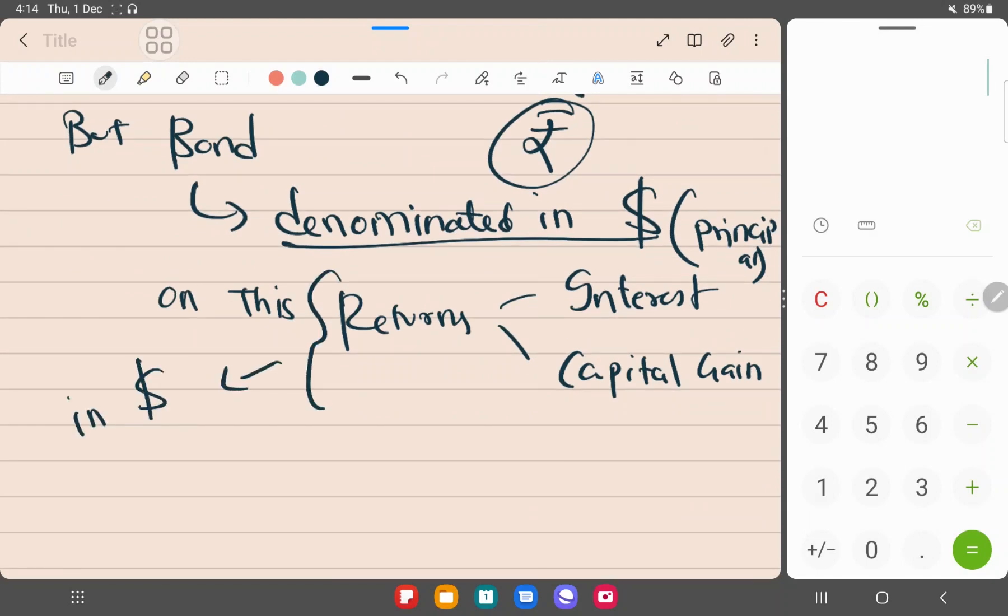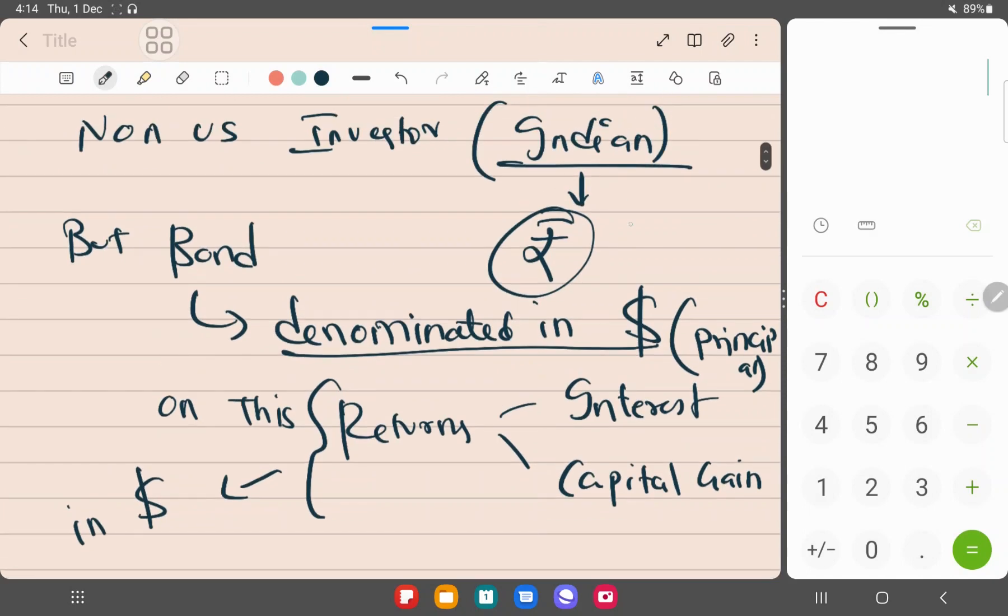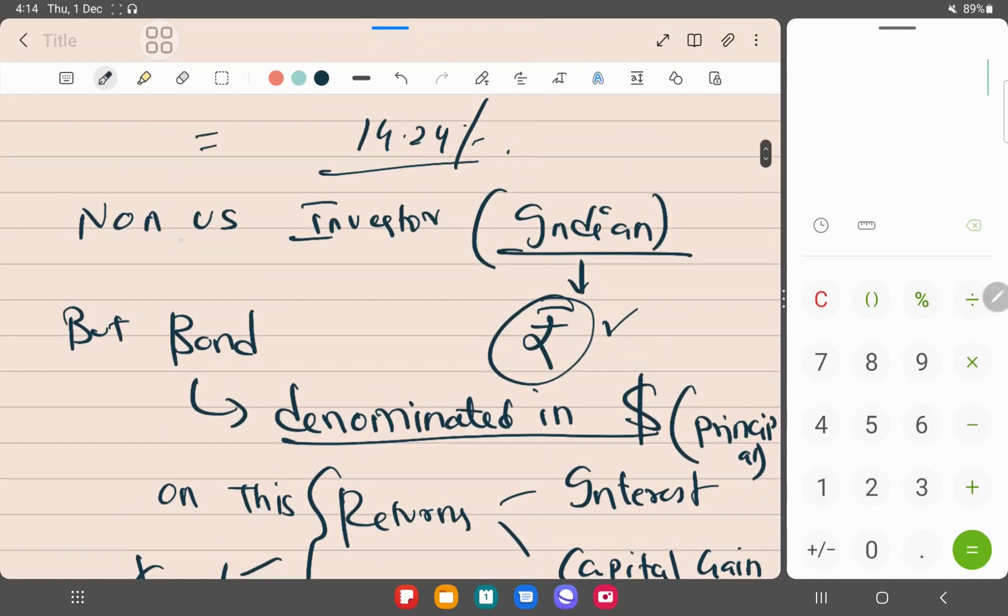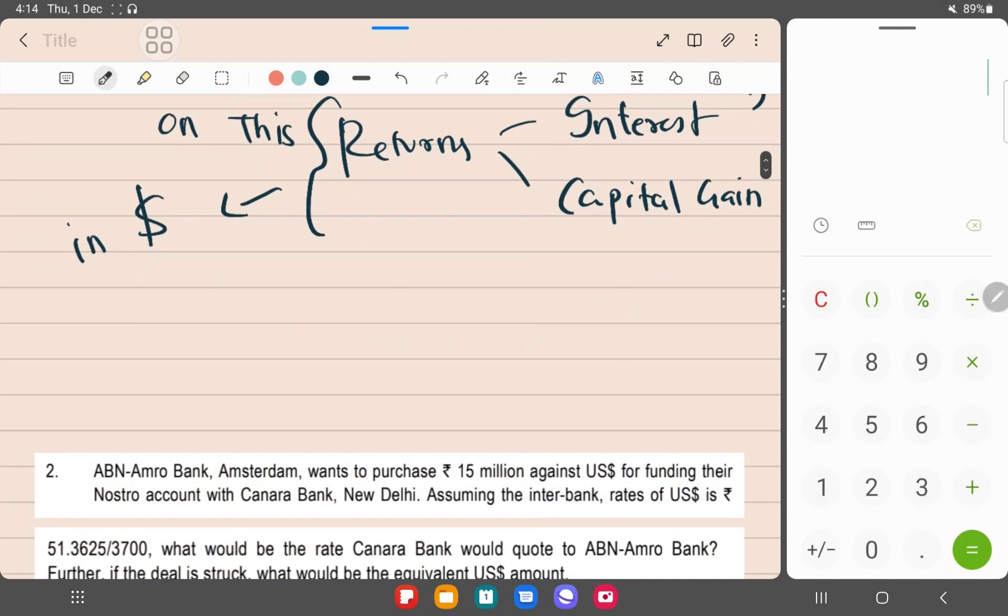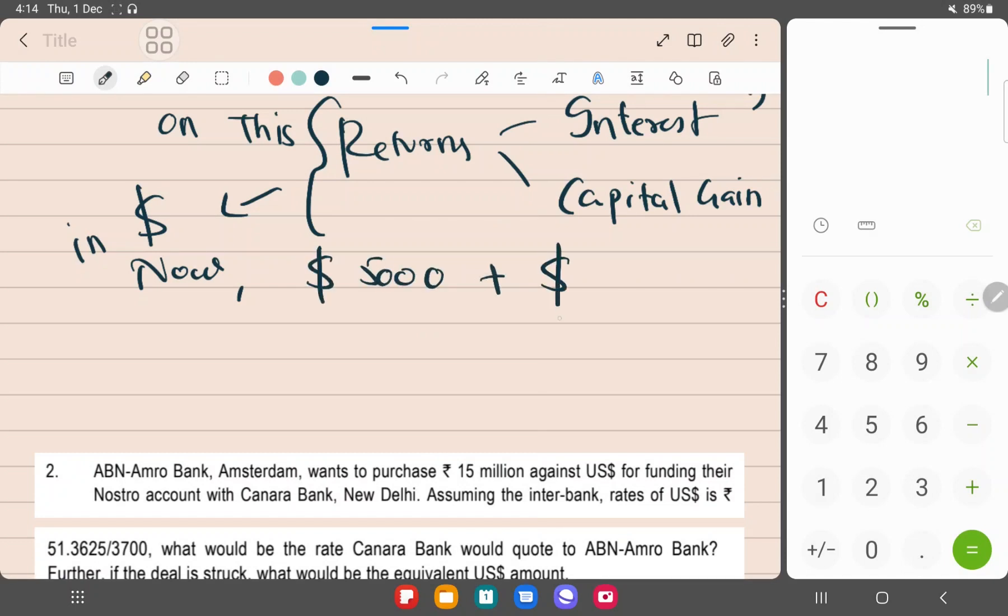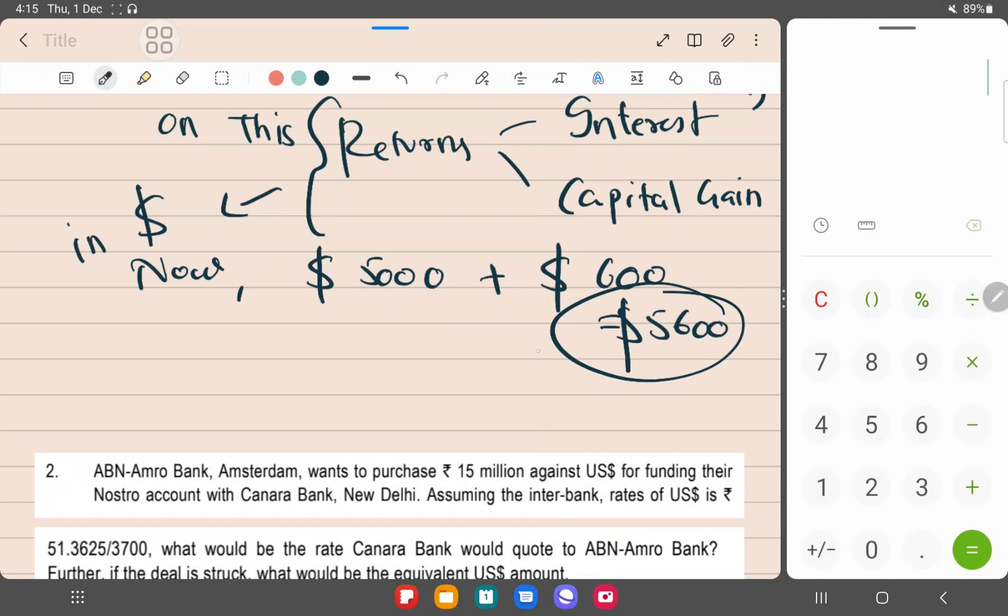But his currency is rupees because he is a non-U.S. investor. Now he gets this return, and the principal base is also there - the principal base is $5,000 plus total returns of interest and capital gain. I think it was $600 total. Total, he gets $5,600. But since his own currency is in rupees, he will have to convert this into rupees.